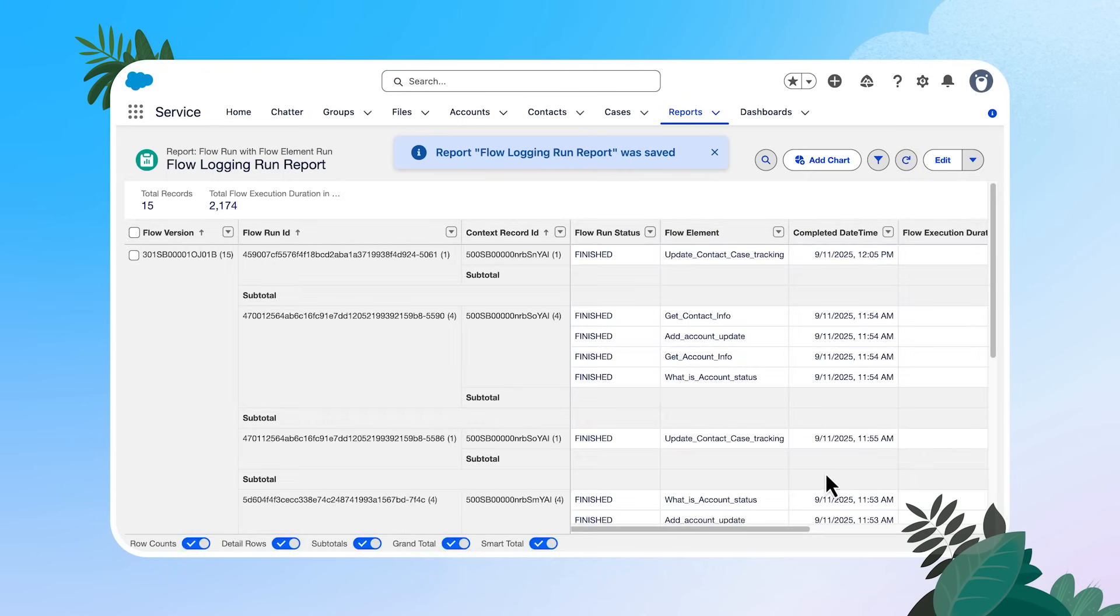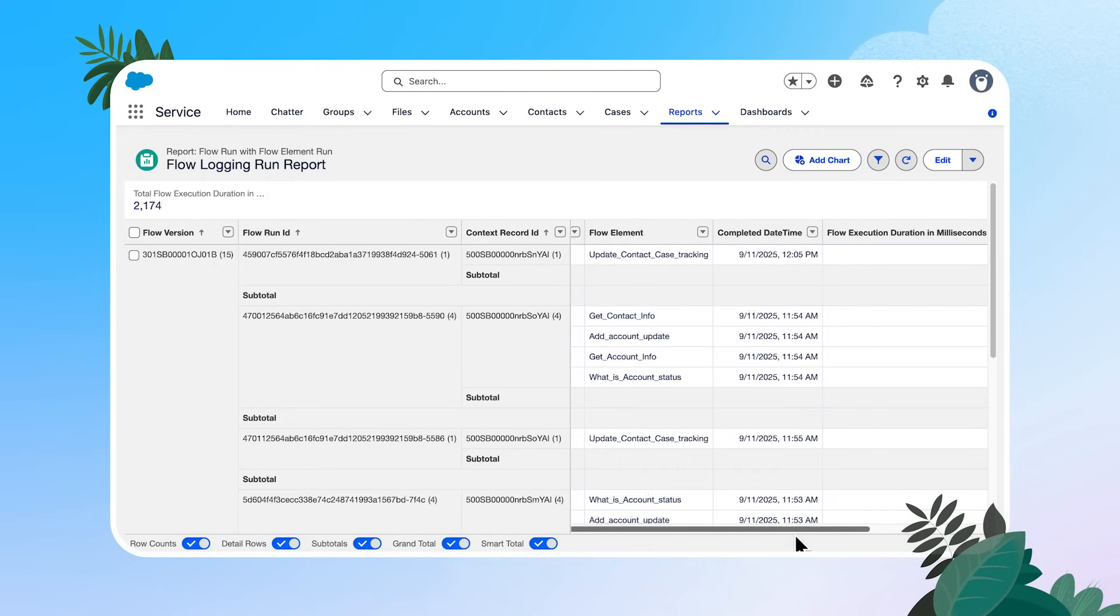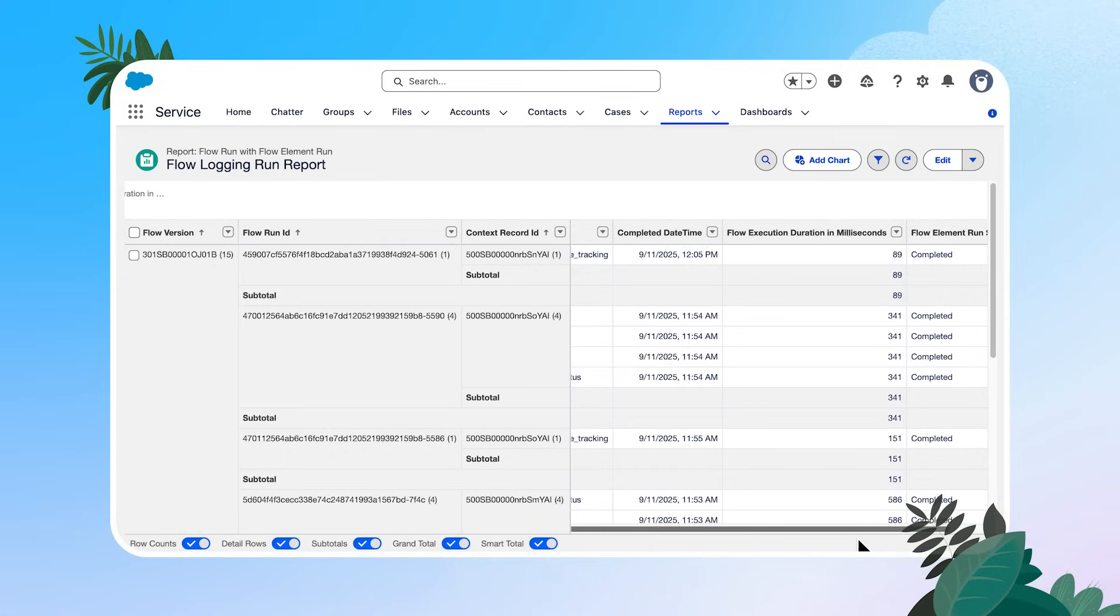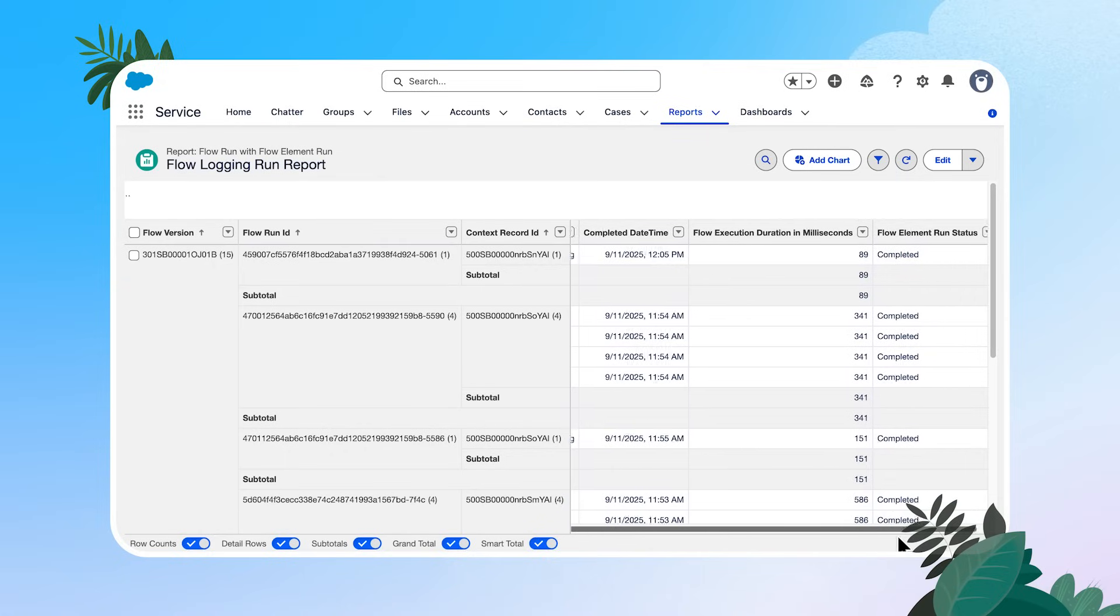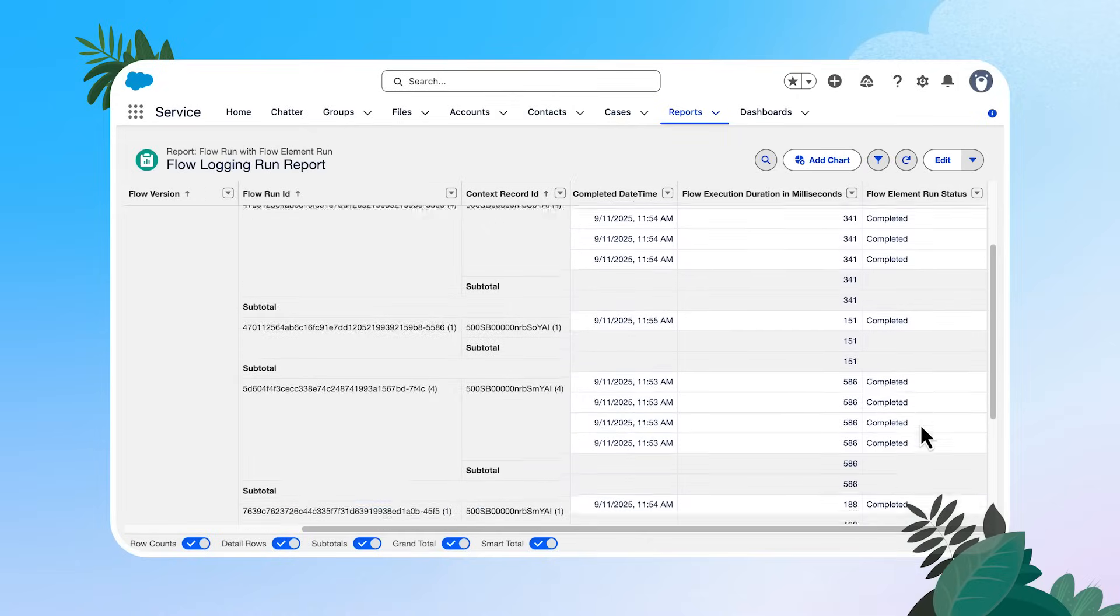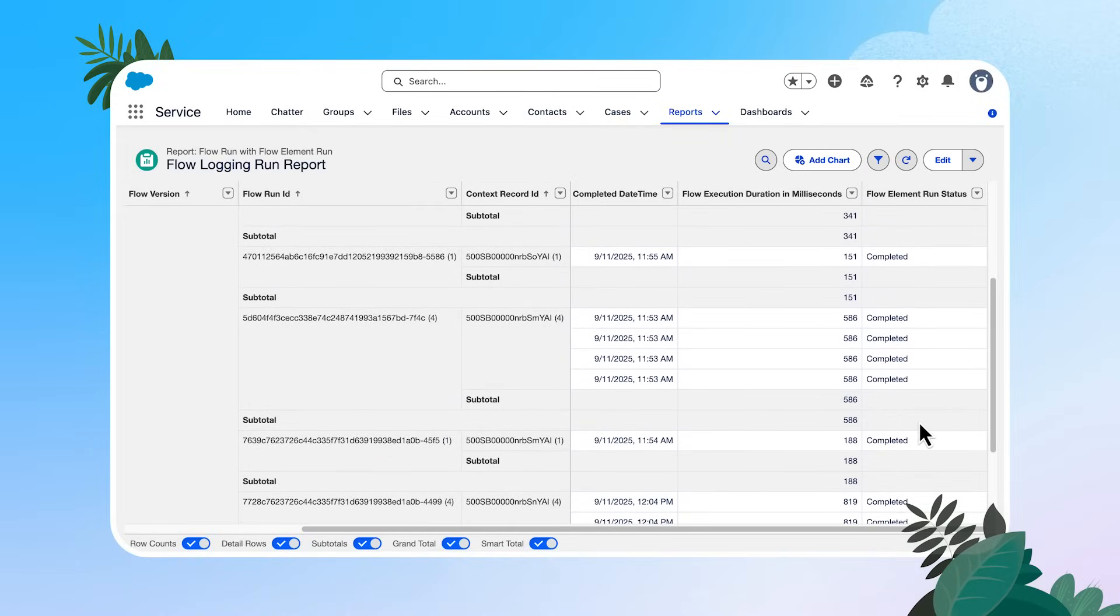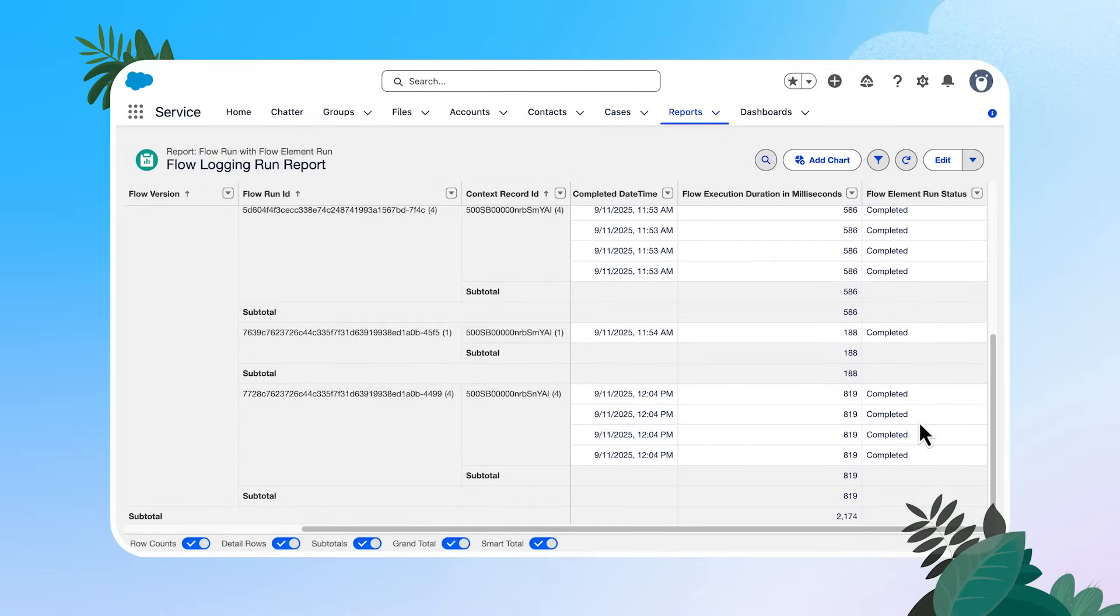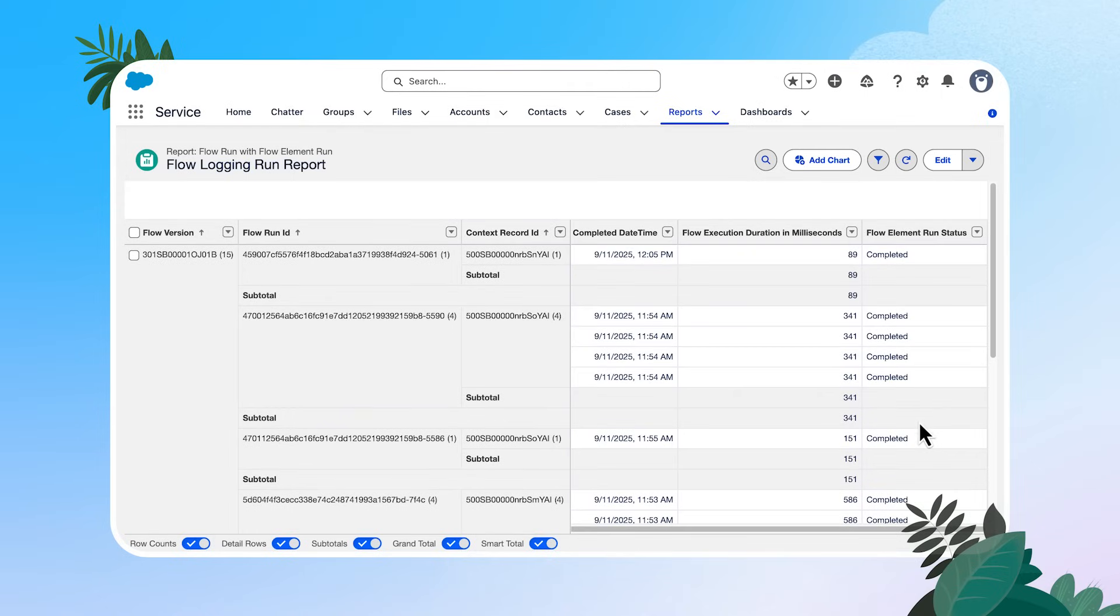All right, here we go. Now we have our report that's easy for us to identify and dive into. We can see our different flow run status, the actual flow element, and then a little bit of information on our completed date and time, our execution duration, and then that really important piece, that flow element run status. So luckily for me, it looks like all of these have completed. I don't see any that are erroring out. So my flow is working really well.